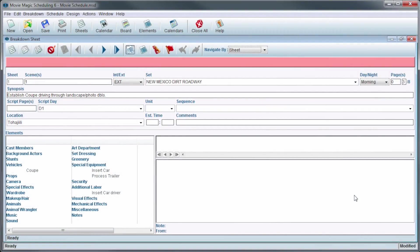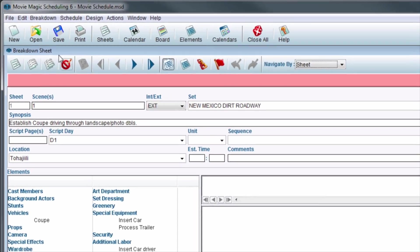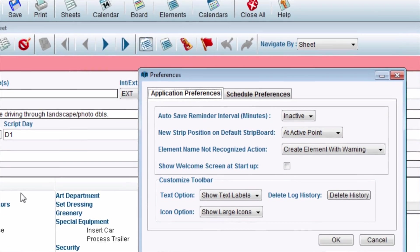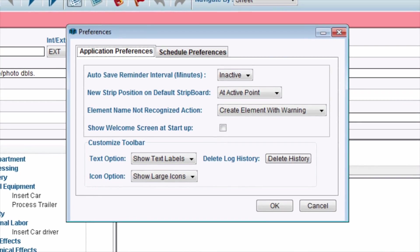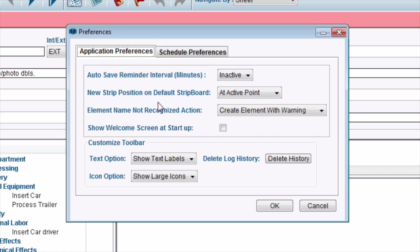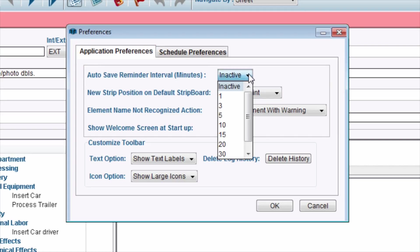While inside of a schedule, in the menu bar, click on Edit, then click on Preferences. The Preferences window will appear. In the Application Preferences tab, next to Autosave Reminder Interval, click the dropdown.